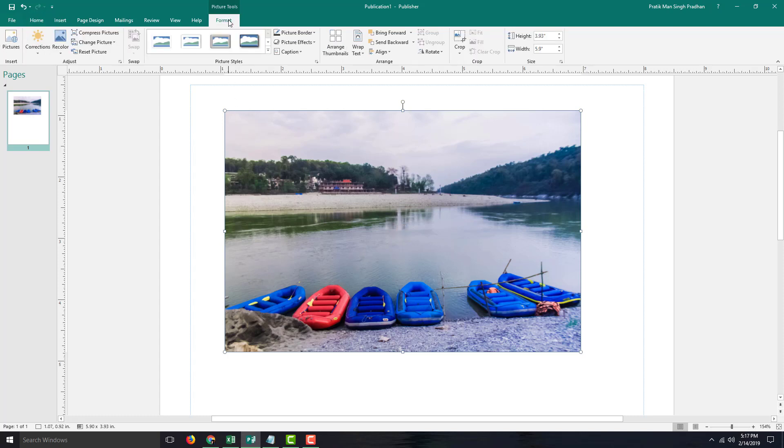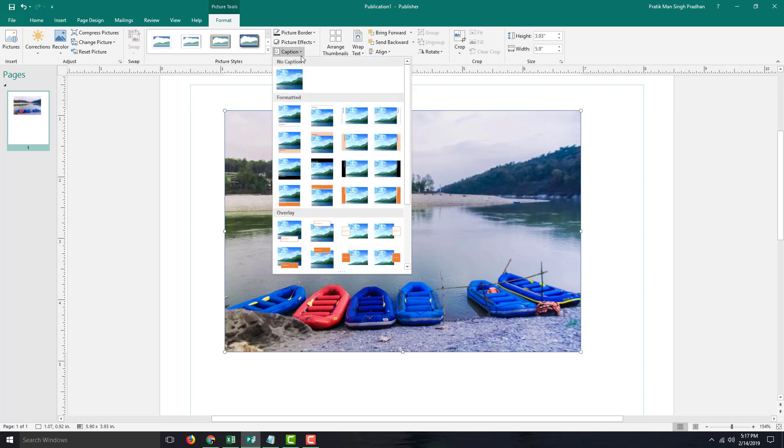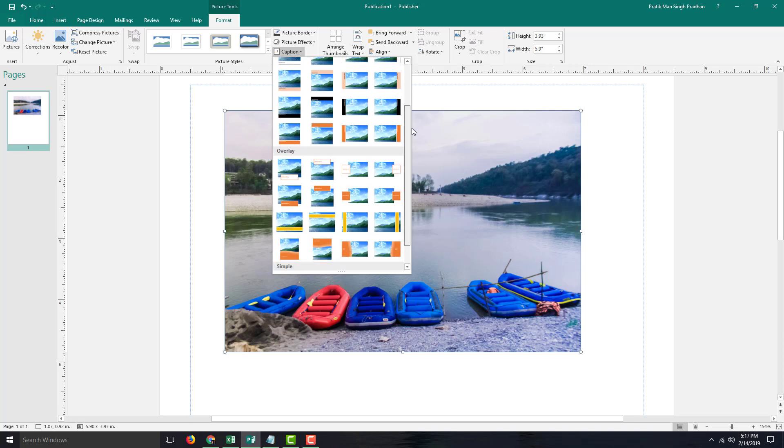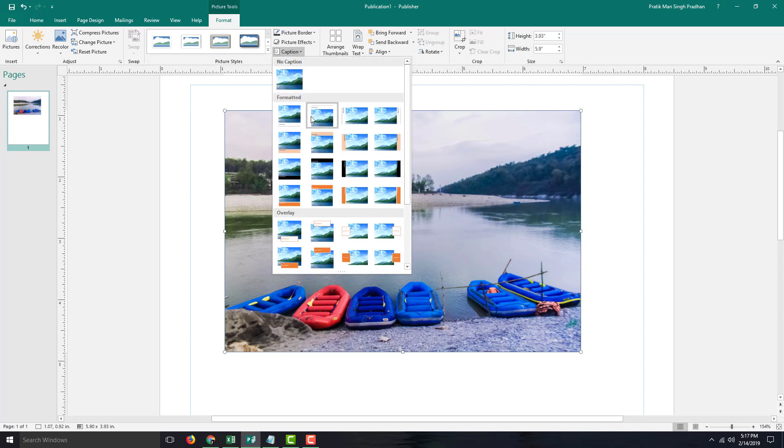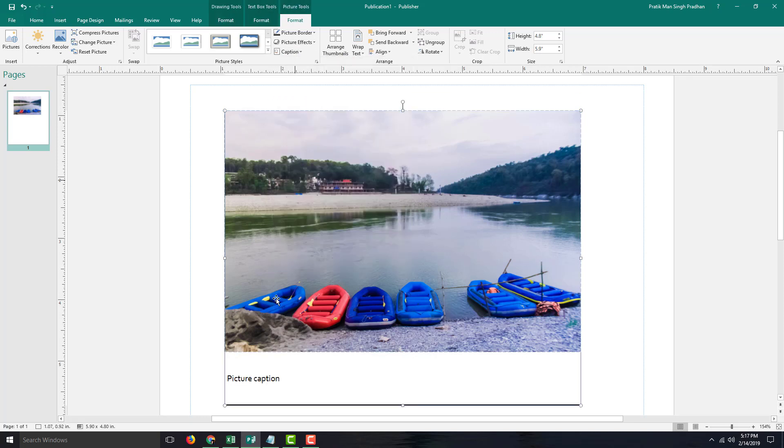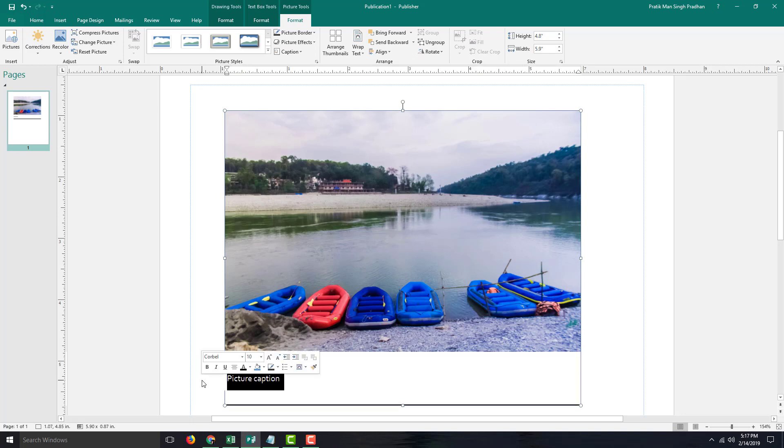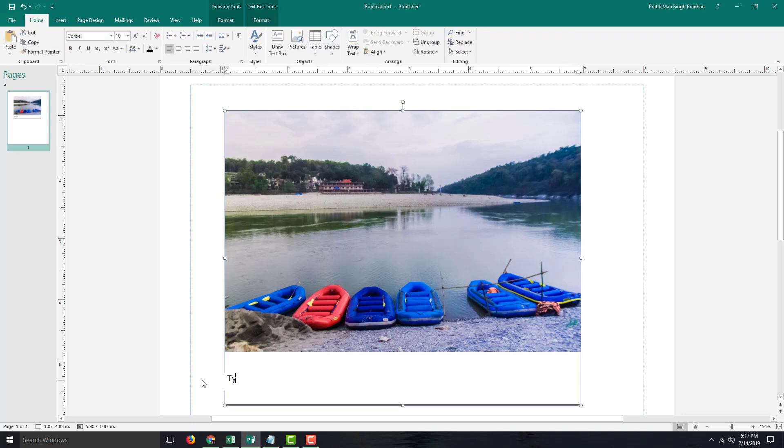Here you can see that there's an option for caption. You can simply click on this and choose the type of caption you want to add in. You can have a simple caption right here. If you click on this, you can see that the caption appears at the bottom. You can simply type in your caption right here, just like this.